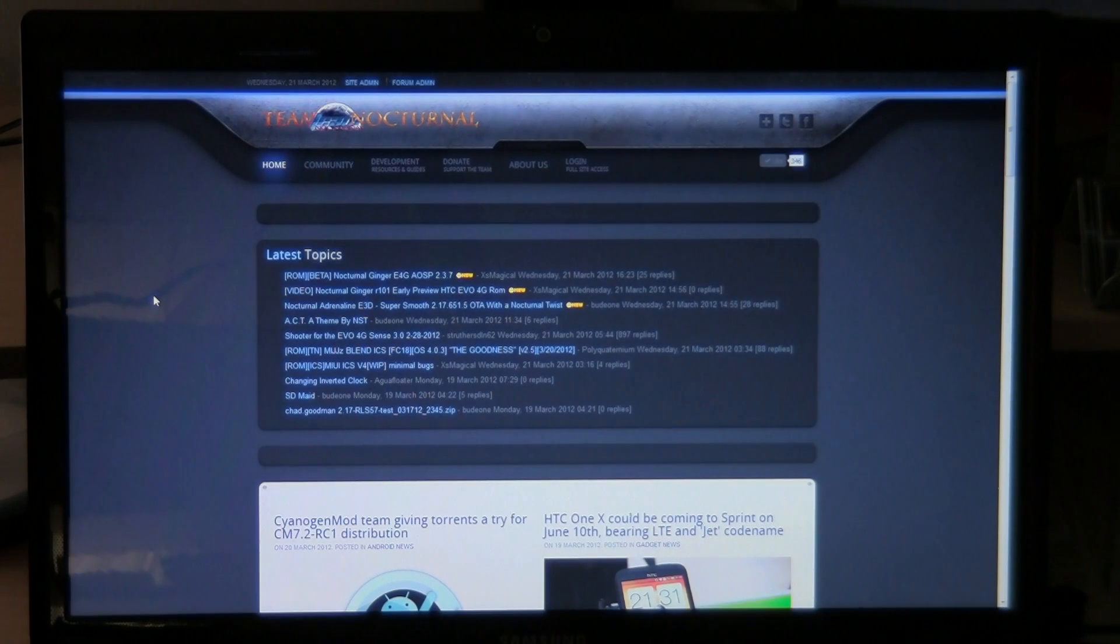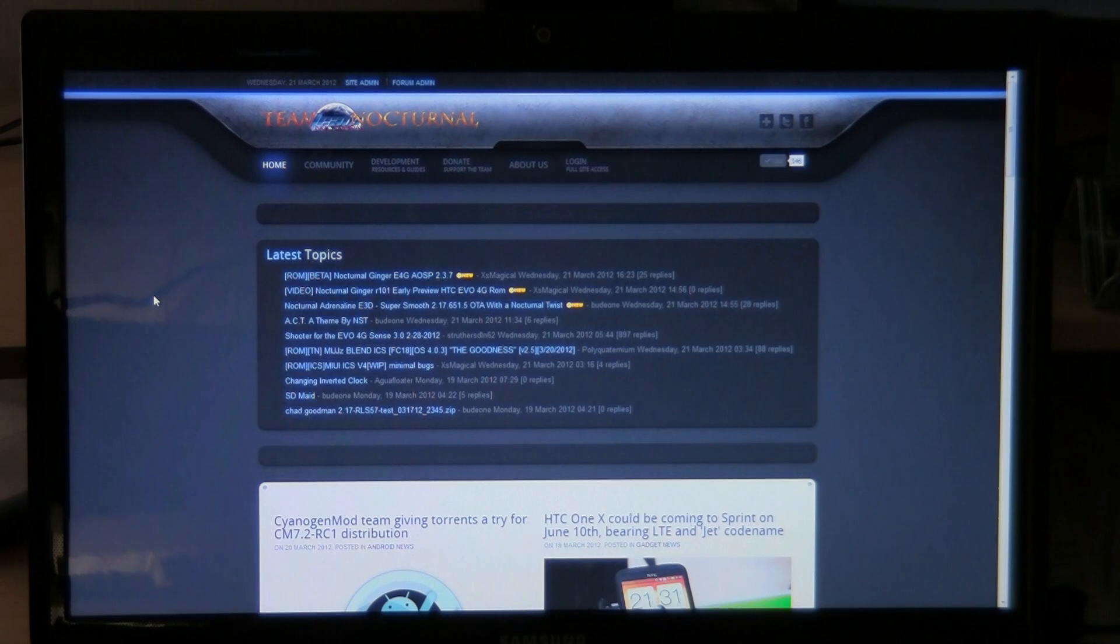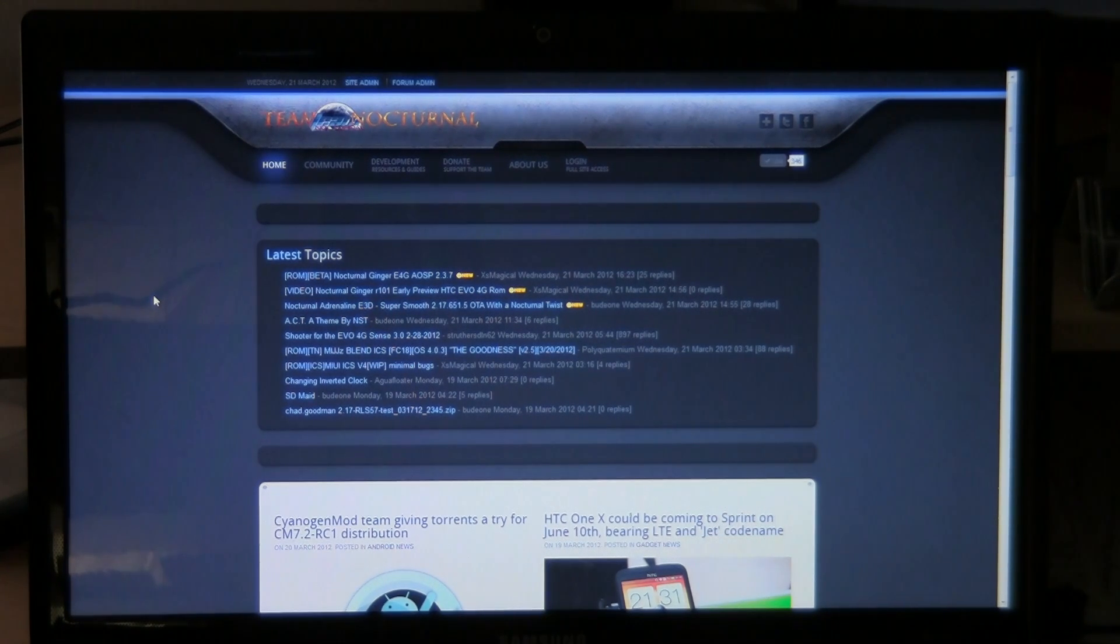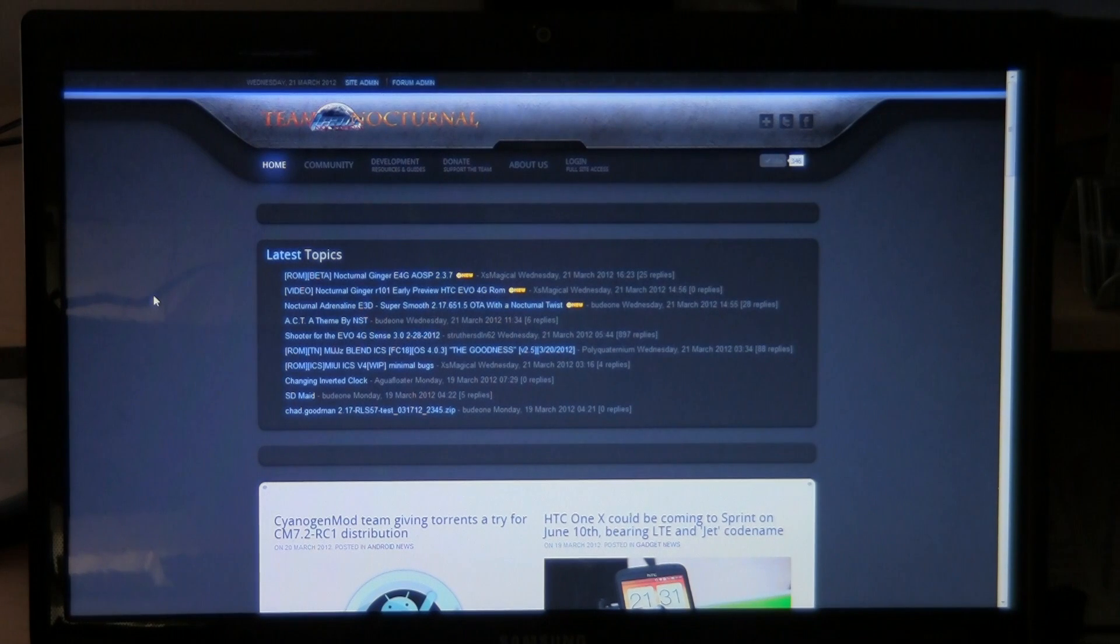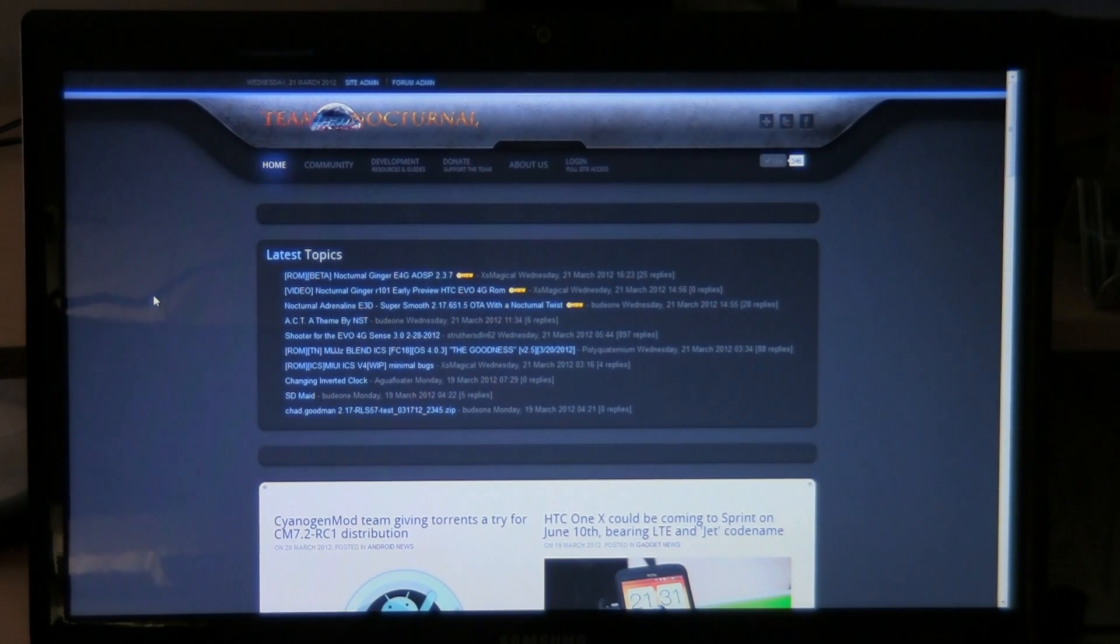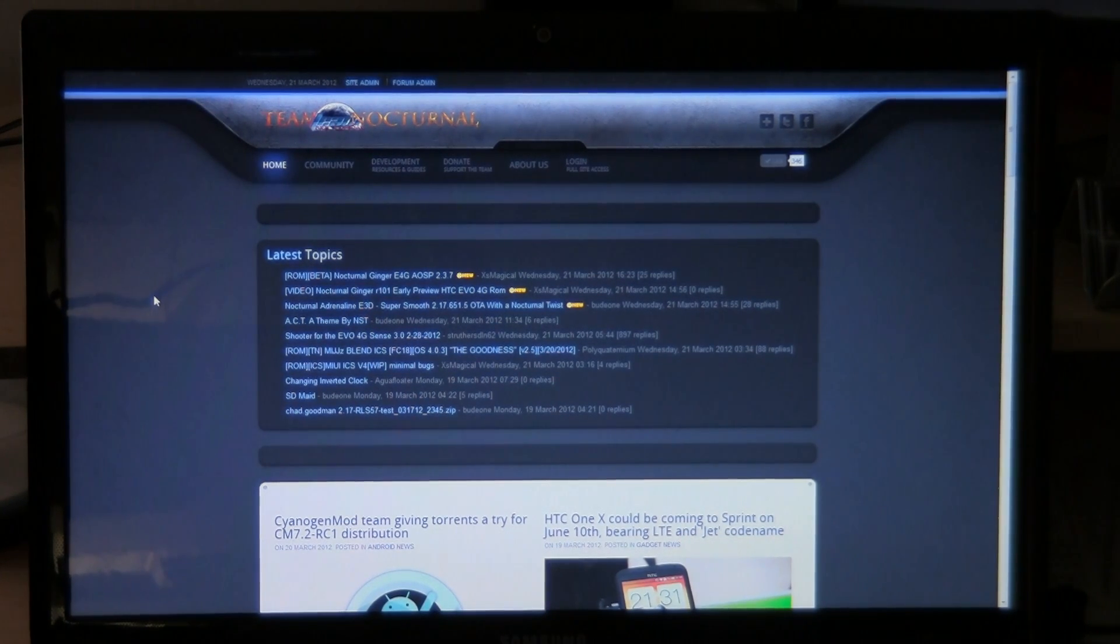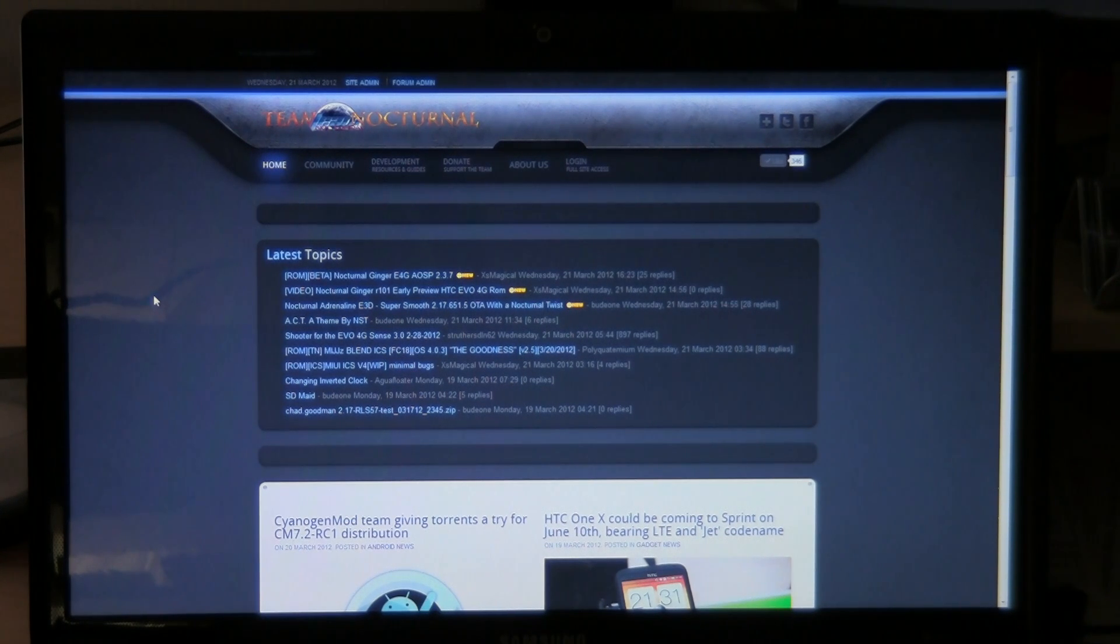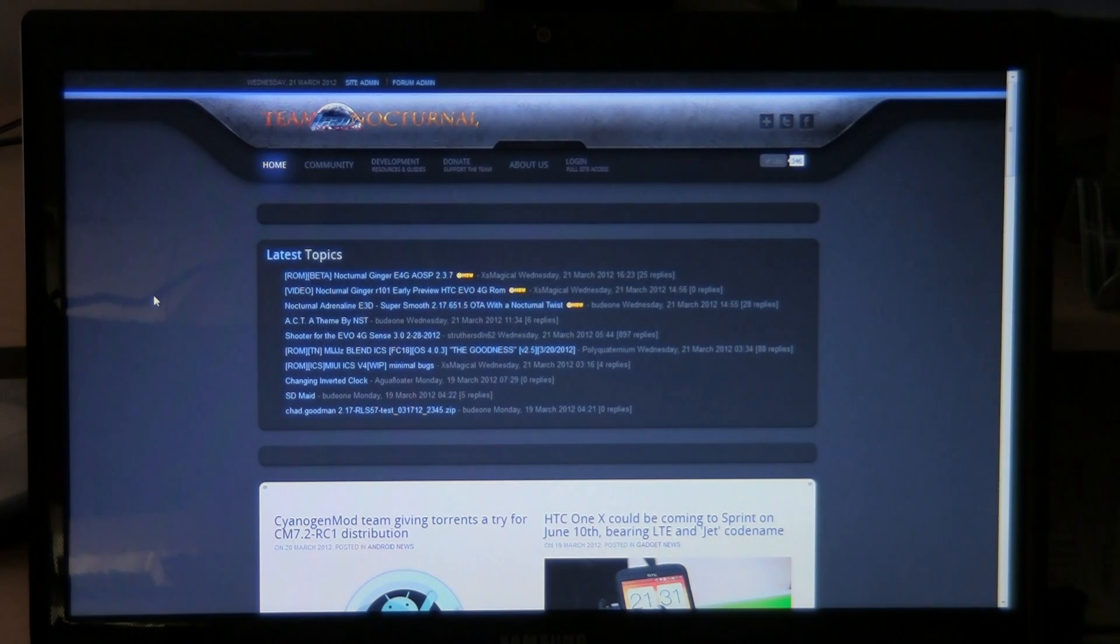What's going on guys, it's AXS again with Team Nocturnal. I'm here to show you how to push files using ADB. This is basically a really good tool to use if you're working on a file, an app or something and you want to test it out. You don't want to have to flash it or you need to put it to your system and you can't install it.